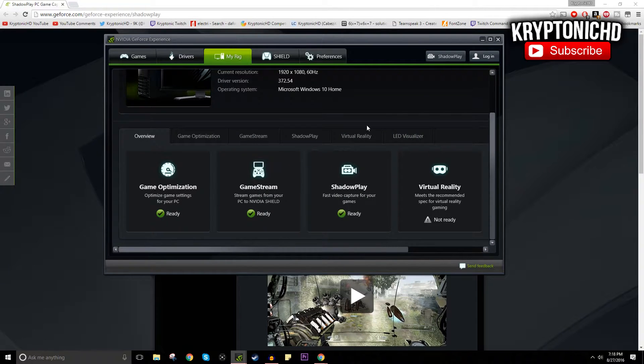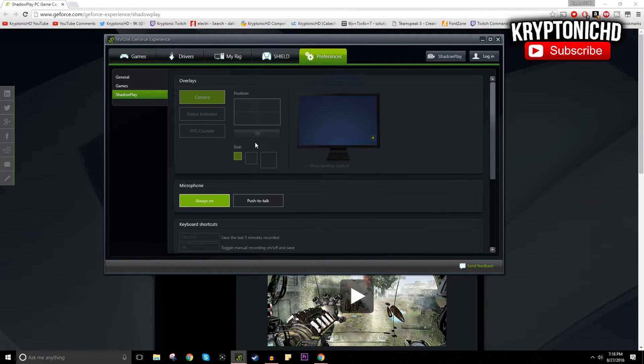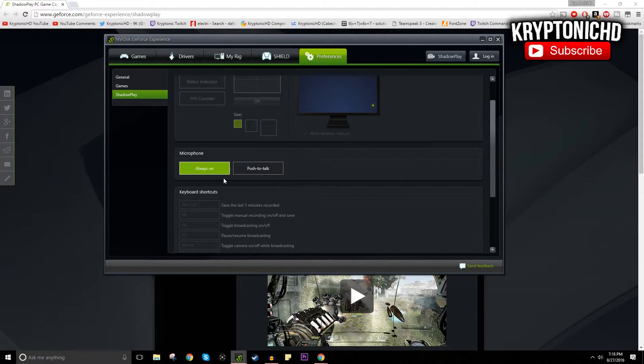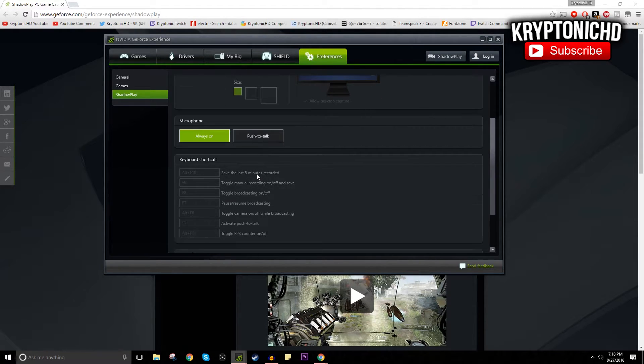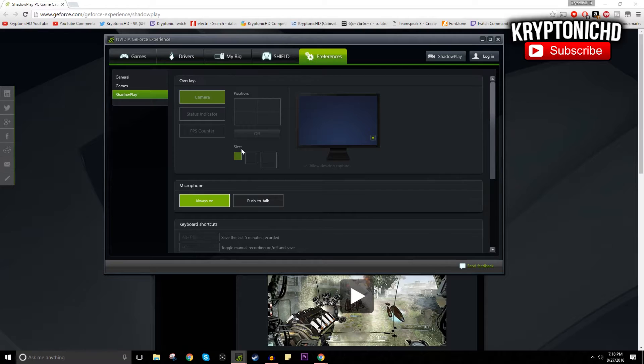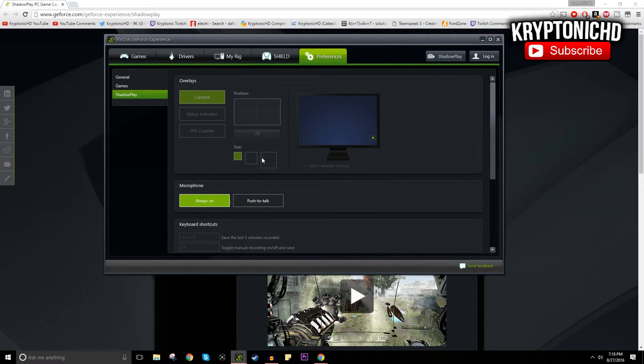You can see that you can put where you want this little green dot to show, and that's going to tell you if you're recording or not. Now, your microphone you could always put push to talk, but I feel like the microphone picking up from NVIDIA isn't that great, so I would recommend you guys use Audacity or another program to record your voice while you're playing the game.